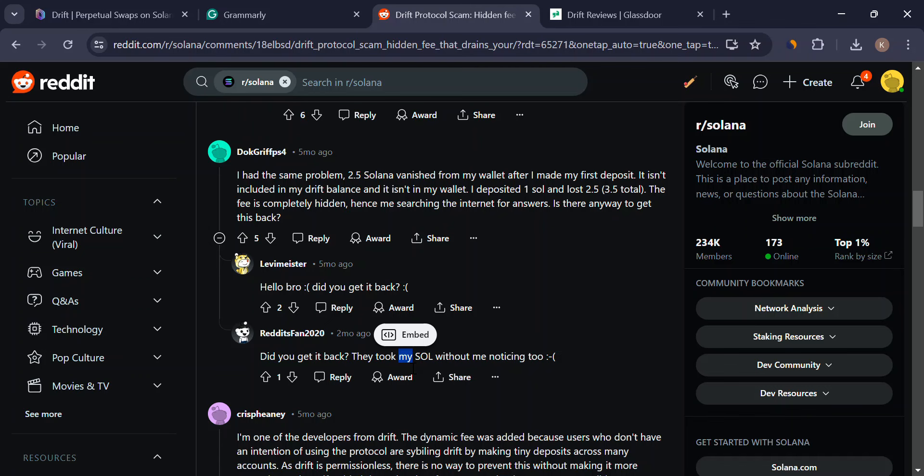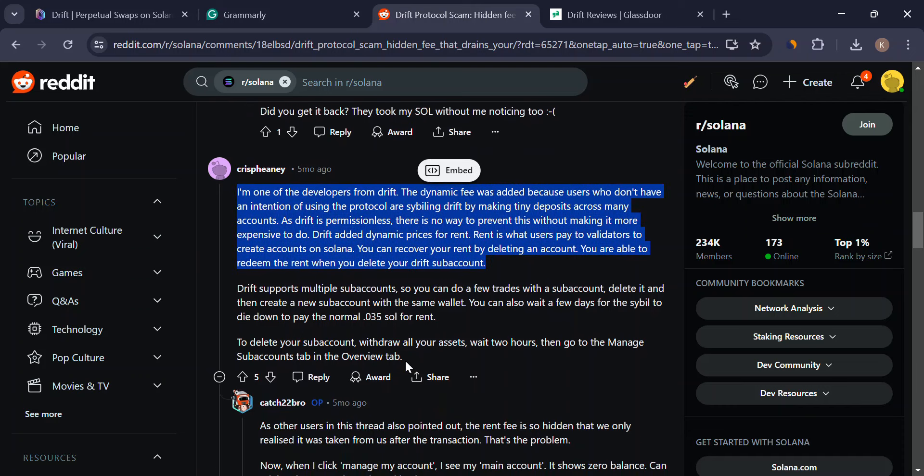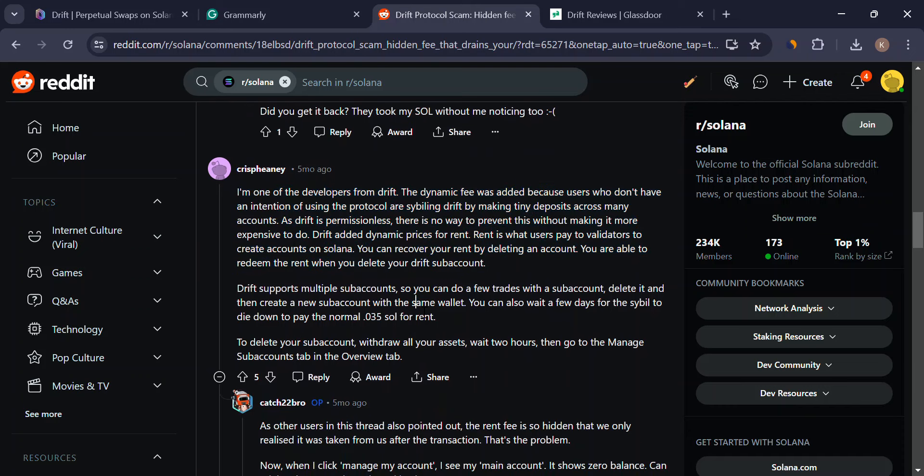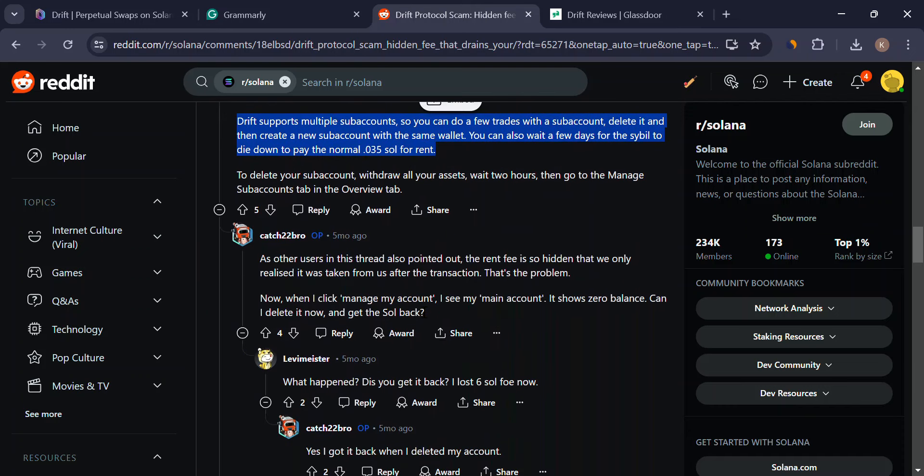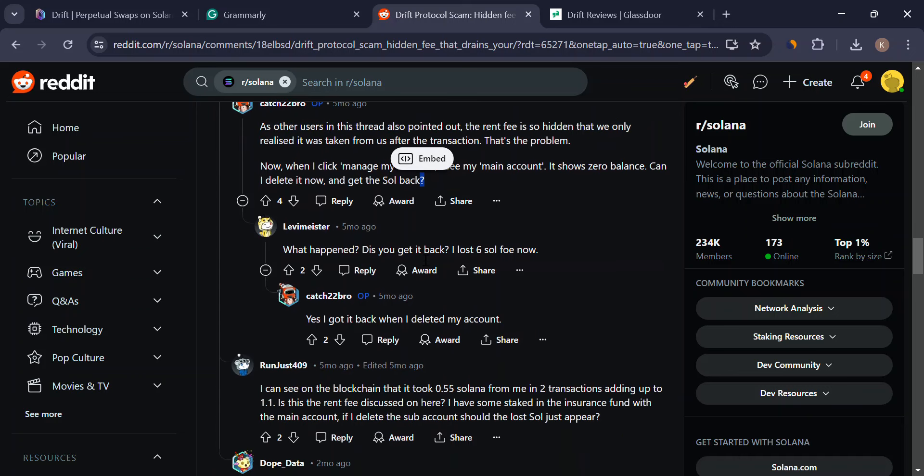Drift is still in its alpha mainnet stage, which basically means it's under development. This can be exciting for early adopters, but also means there could be bugs or vulnerabilities lurking around.